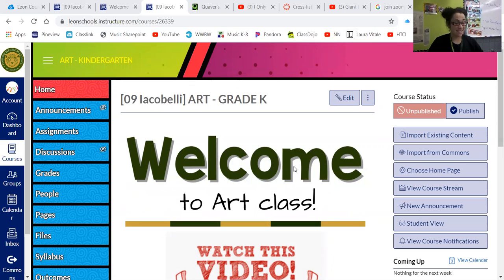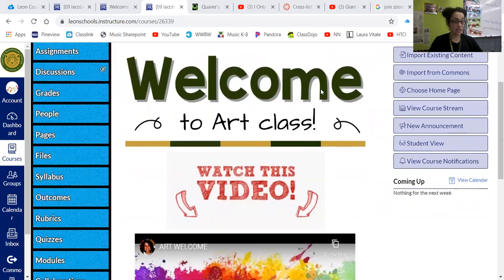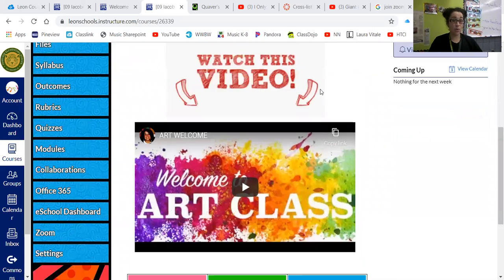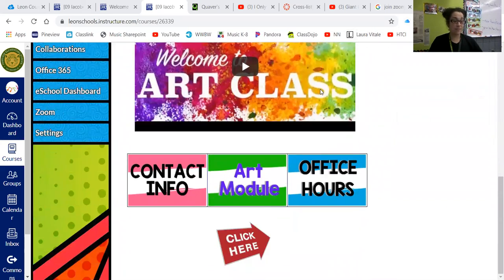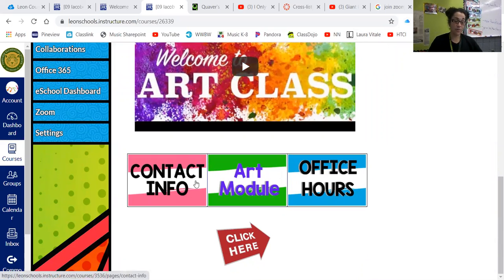Inside your Art tile, if you scroll all the way down to the bottom, you're going to see three tiles: Contact Info, Art Module, and Office Hours. Go ahead and click on the green button that says Art Module.